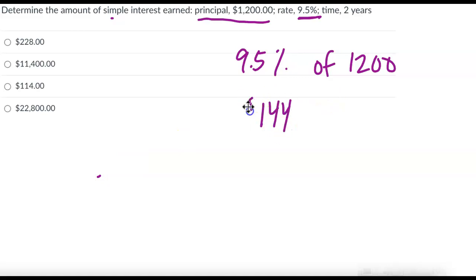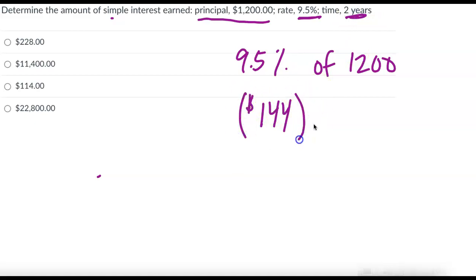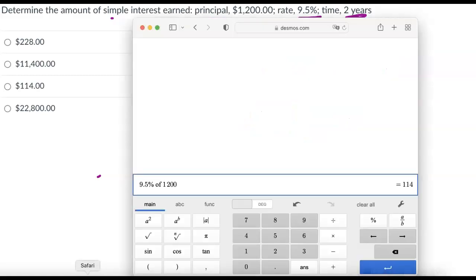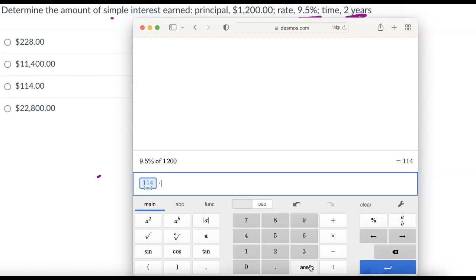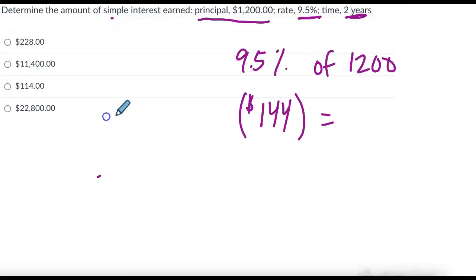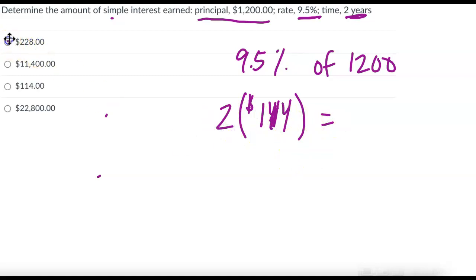And that's the amount we get yearly, but we get 2 years. So we're going to times that by 2, which is, oh look, $114. I was like, I don't see the right answer. $228. That was $144 times 2.